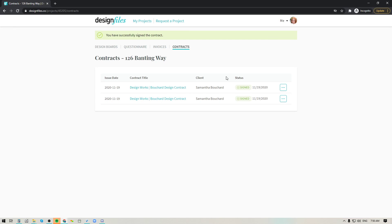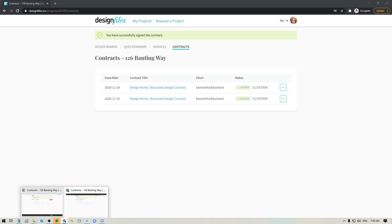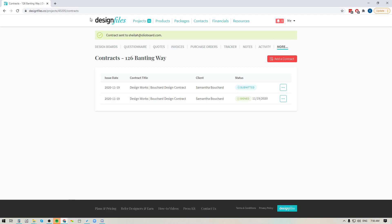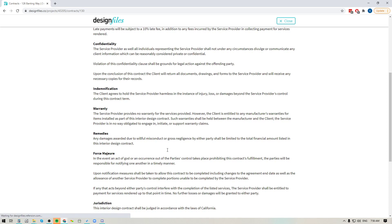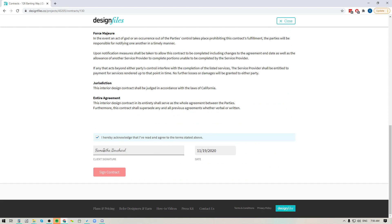So it's showing as signed on my end and now if I go back into my designer facing account, so let's just pop back there for a second, I'm going to refresh the page here and you'll see that both of these contracts are now showing as signed and if I want to go in I can view the contract go to the bottom and I can see that Samantha has in fact signed off on this one and we are now ready to move forward with this project.